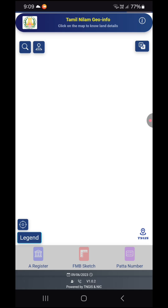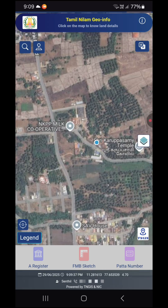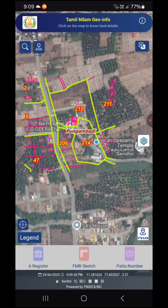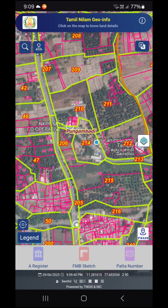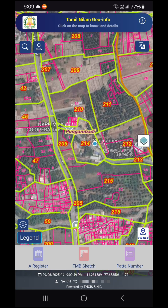You will find the link in the description. Now I am going to check the district, then the village, and then the page. If you are using the survey number, you can find it out. On the left side, bottom corner, there is a location symbol.